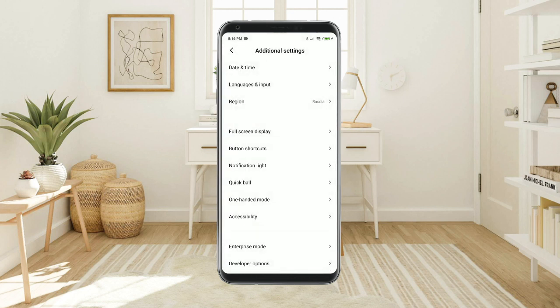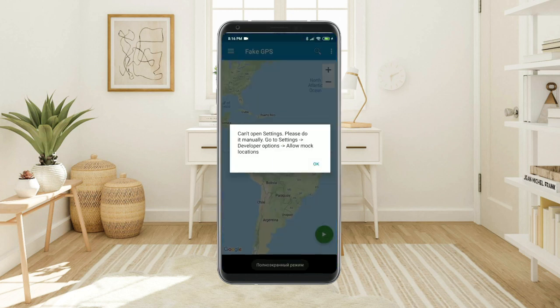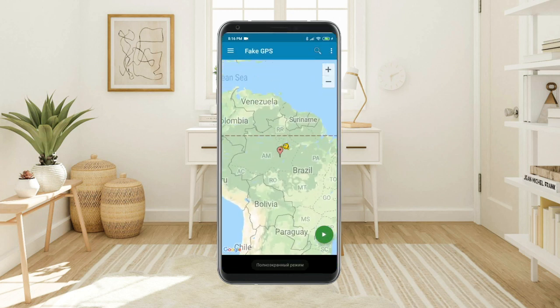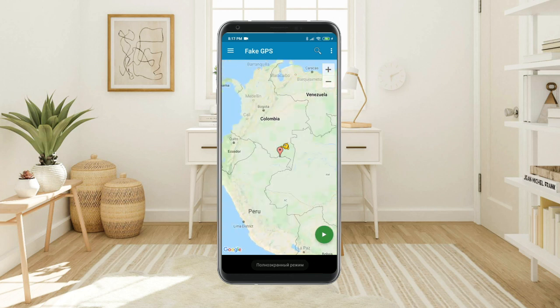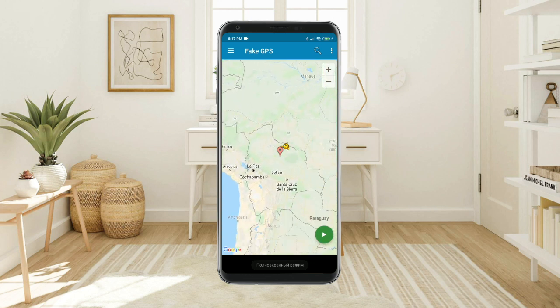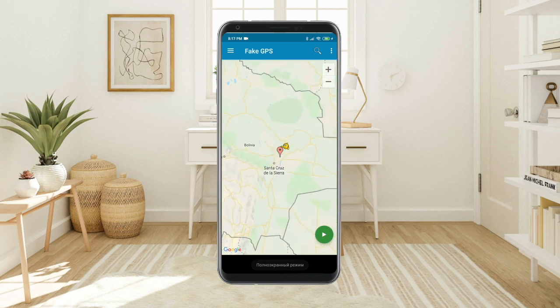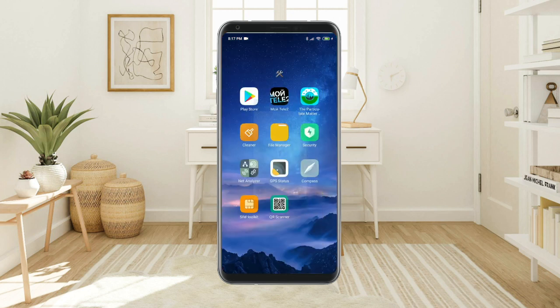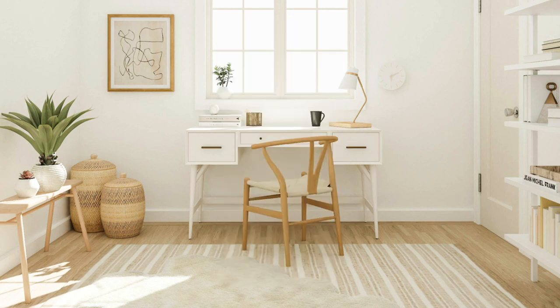Back in the Fake GPS Location app, on the map select any point in the United States or Bolivia and click the Play triangle button. Now your phone will think that it is in that position. You can verify that in your Google Maps app or any other location app. Good.